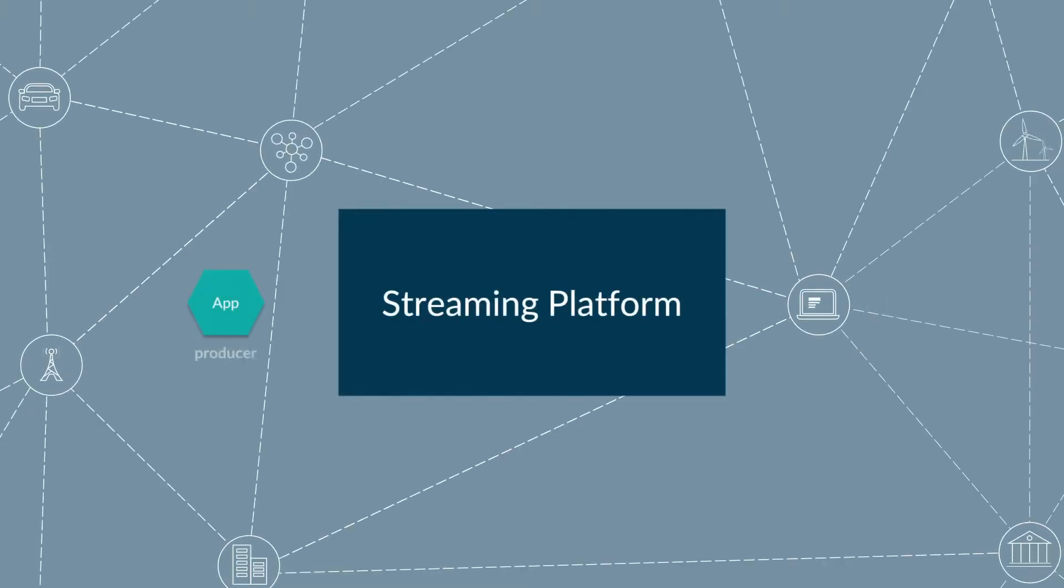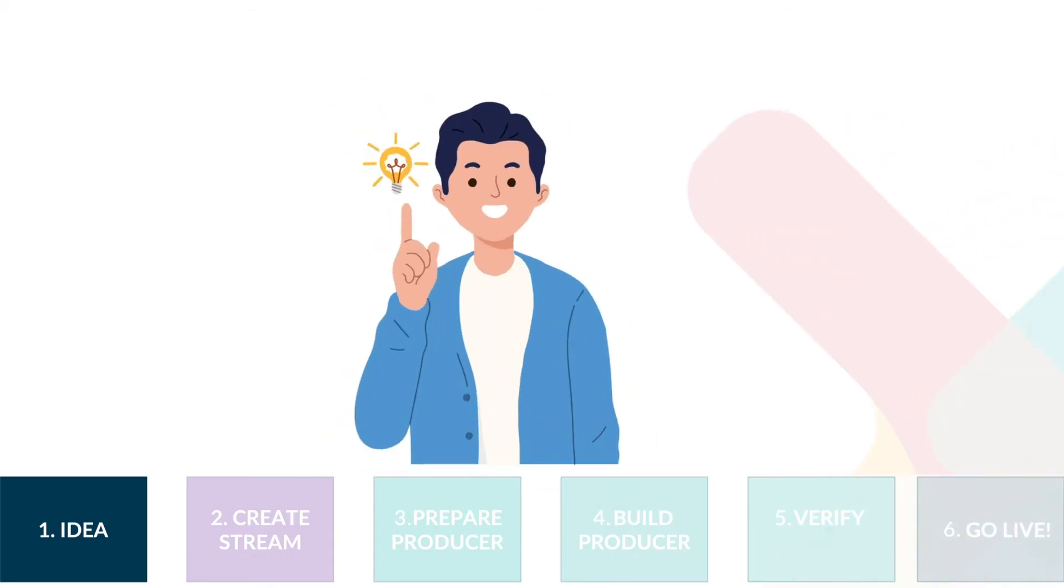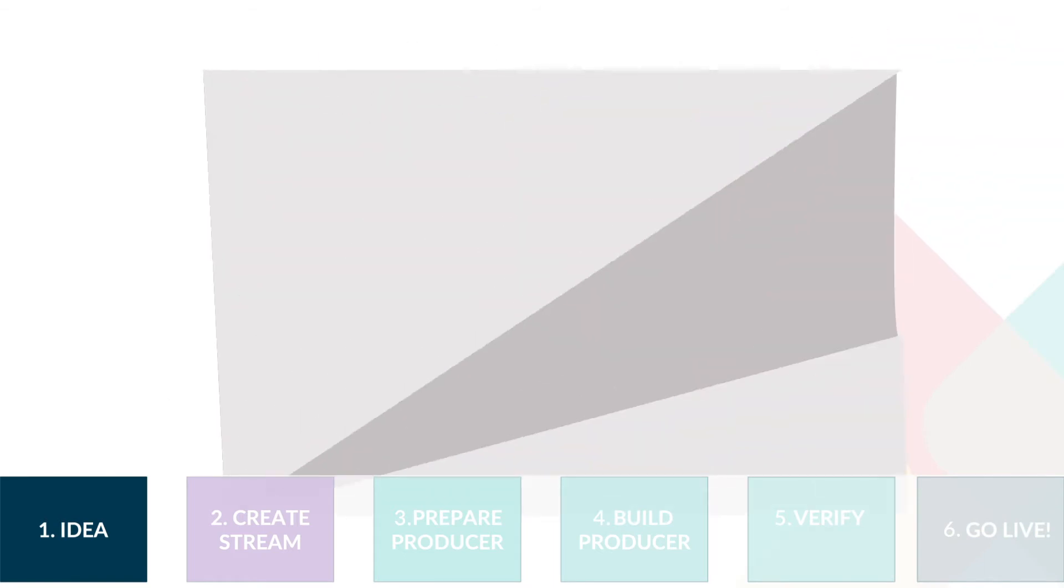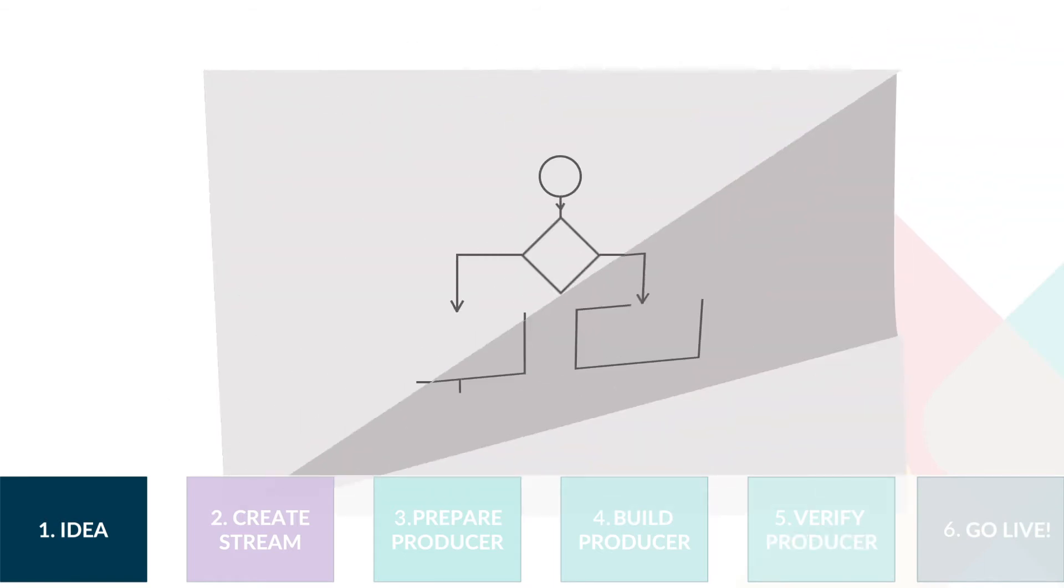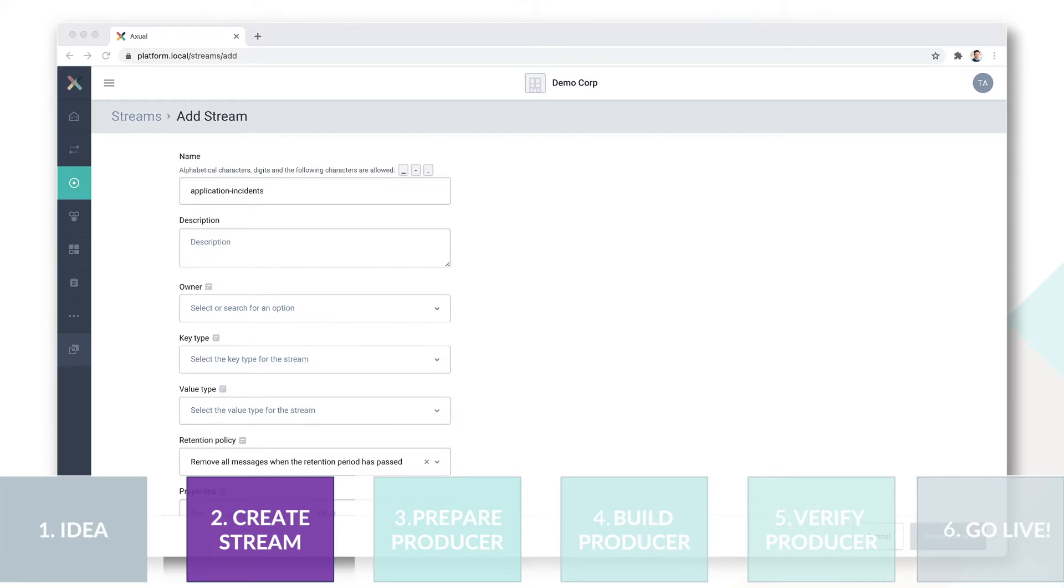When you are building an application that either produces or consumes streaming data, there are typically a couple of steps that you will always follow. For a producer application the flow typically looks like this. Step 1, it starts with a business case. Without that, nothing really happens. Step 2, a stream is being created and defined.